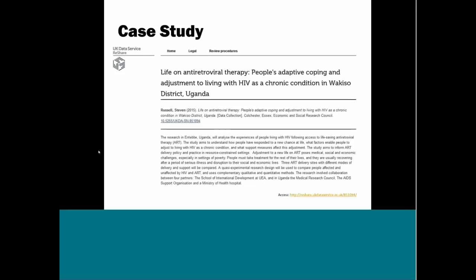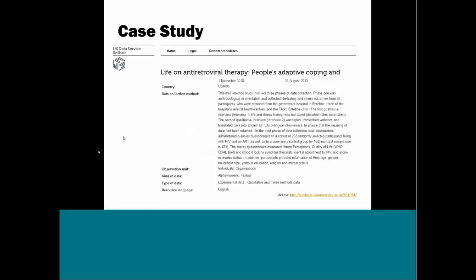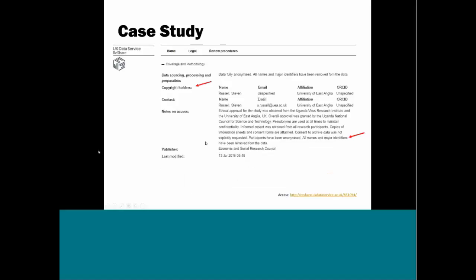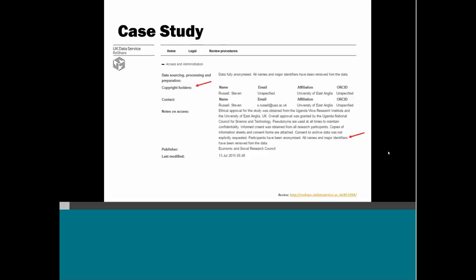This study was self-archived by the researcher using open access options available through the UK Data Archive. This is a screenshot from the item record for the data, which is quite long. In addition to the summary and the citation we have here, if I were to scroll down the record, you'd see a lot more information. We have information on the coverage of the data and the collection method, so how they collected as we already talked about. We have information on who owns the data, the copyright holders. And in this case, they have details on some processing that was done to anonymize the data.